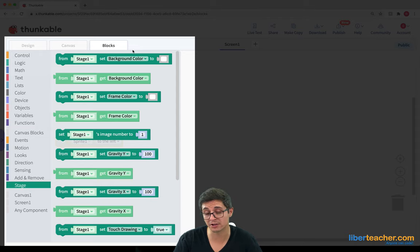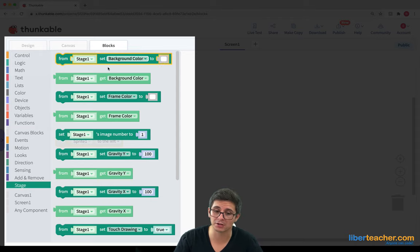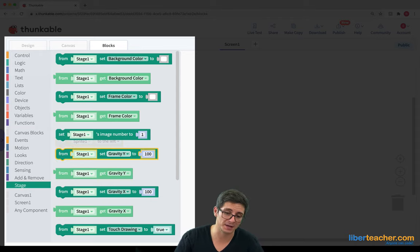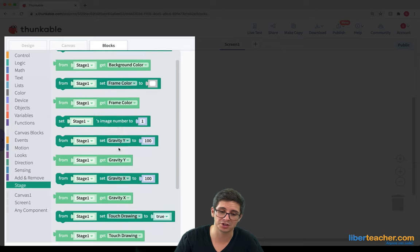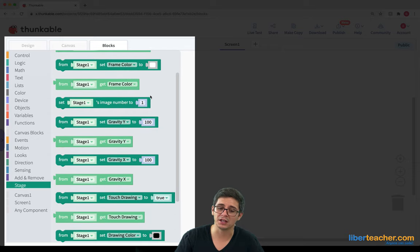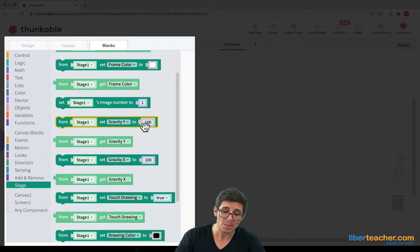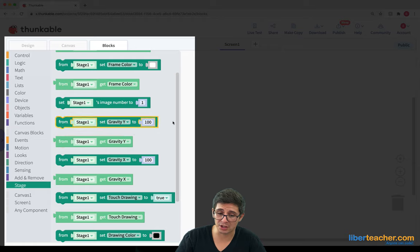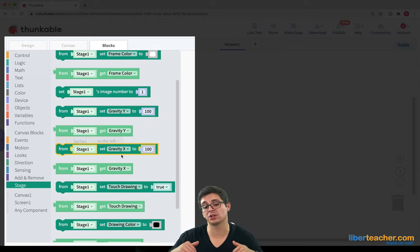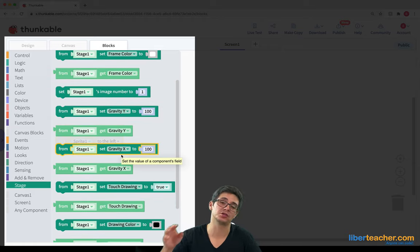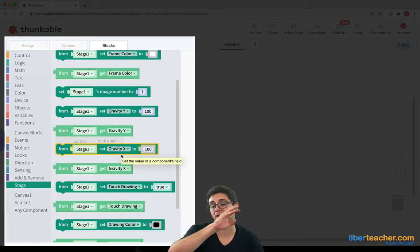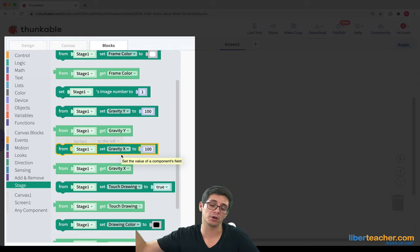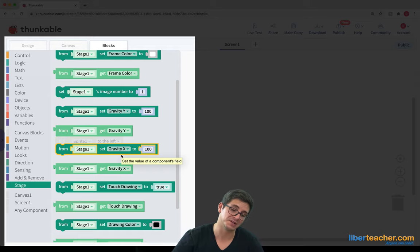the frame color that we can change, the image number or which images should be shown. We can change the gravity of the X position or the Y position so we can make our sprites all of a sudden move to the wall or all of a sudden move down.